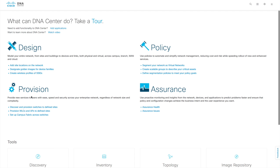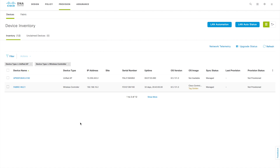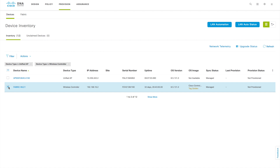Once you have the WLC in the inventory list, you can go to the Provision page. This is the Provision page. Once the WLC is discovered by DNA Center, it will be reflecting in the Provision page also. You can see our WLC is showing in the device inventory list here. Along with the WLC, you can see one AP also came here — this is because this WLC already has an AP associated with it. Whenever you add a WLC, you don't have to discover the AP separately; it will automatically reflect in your system.